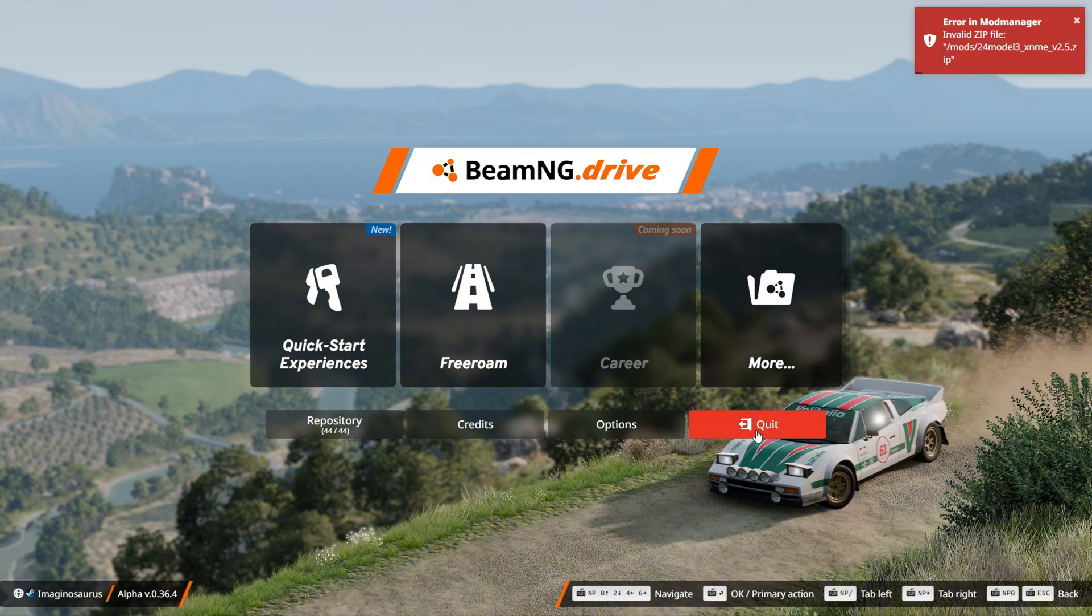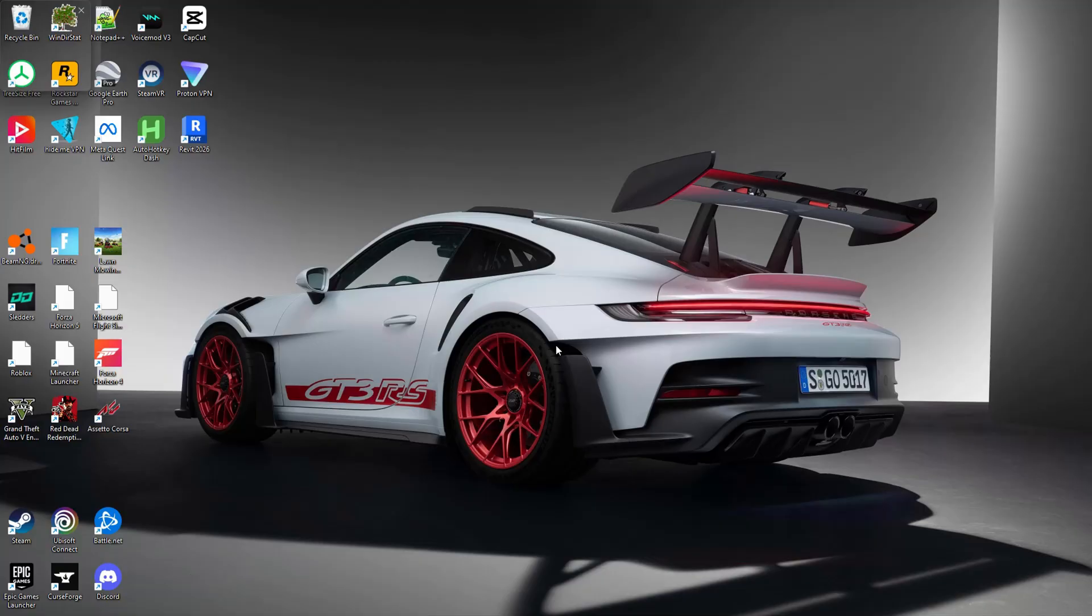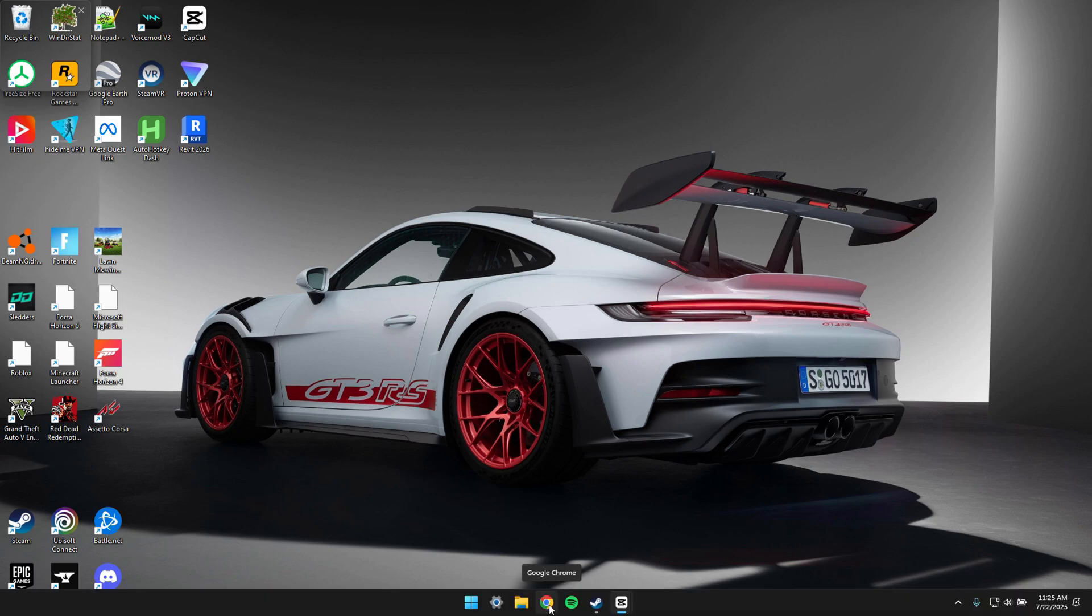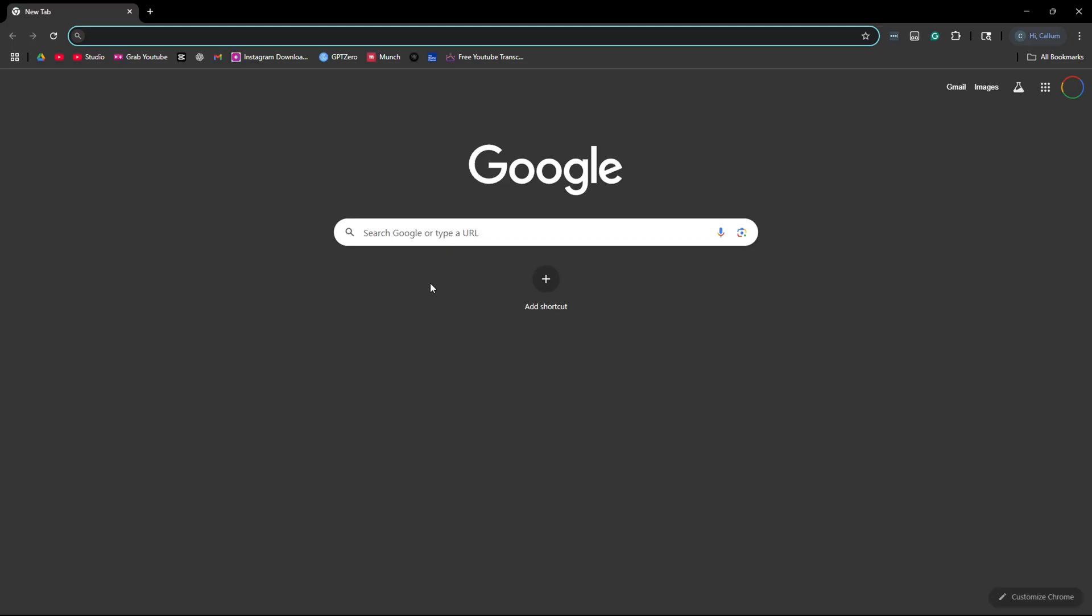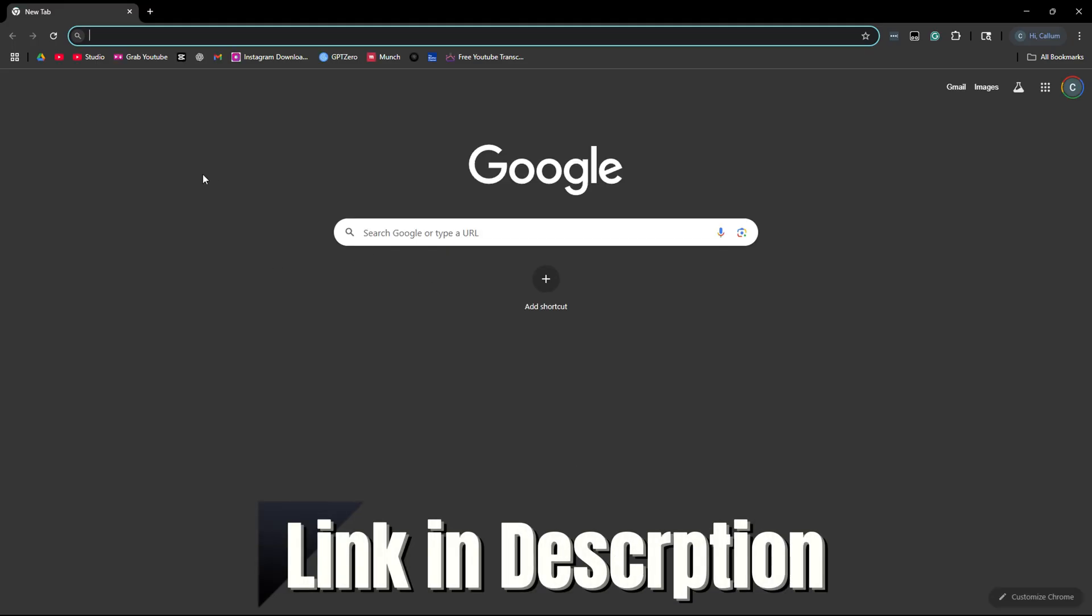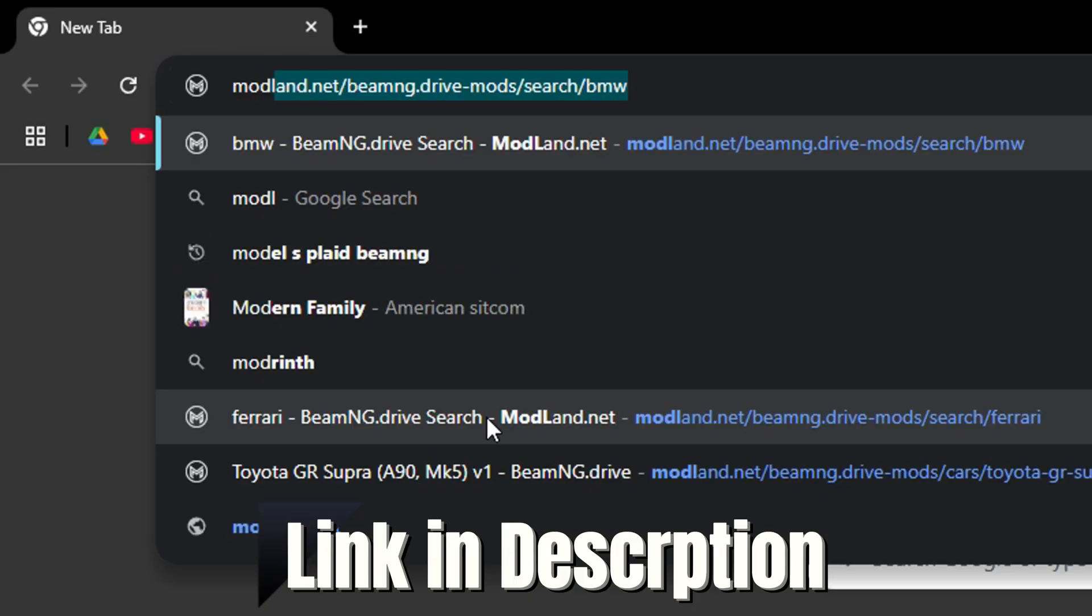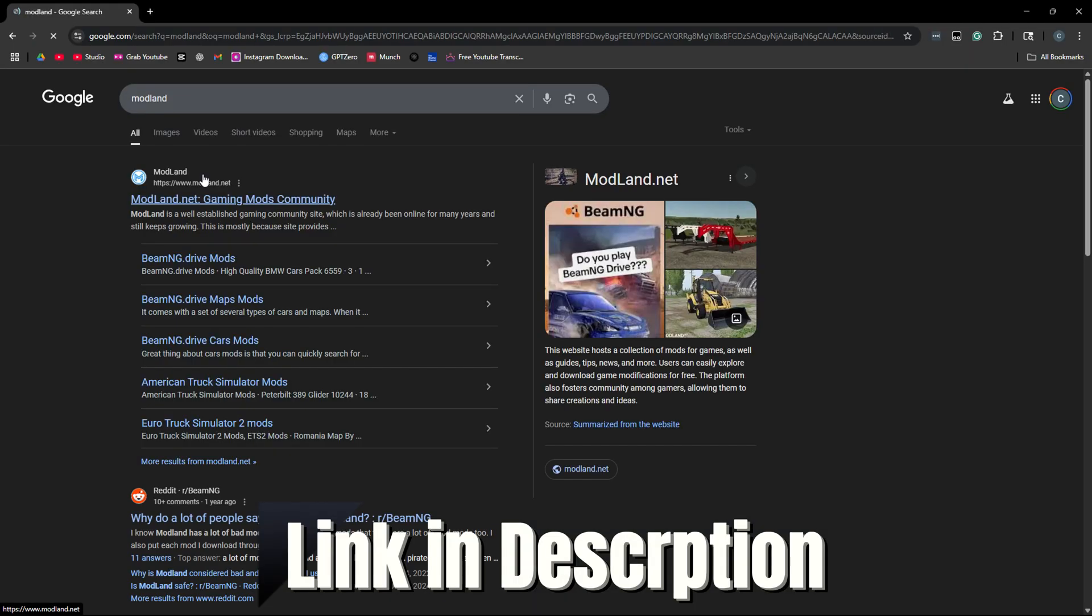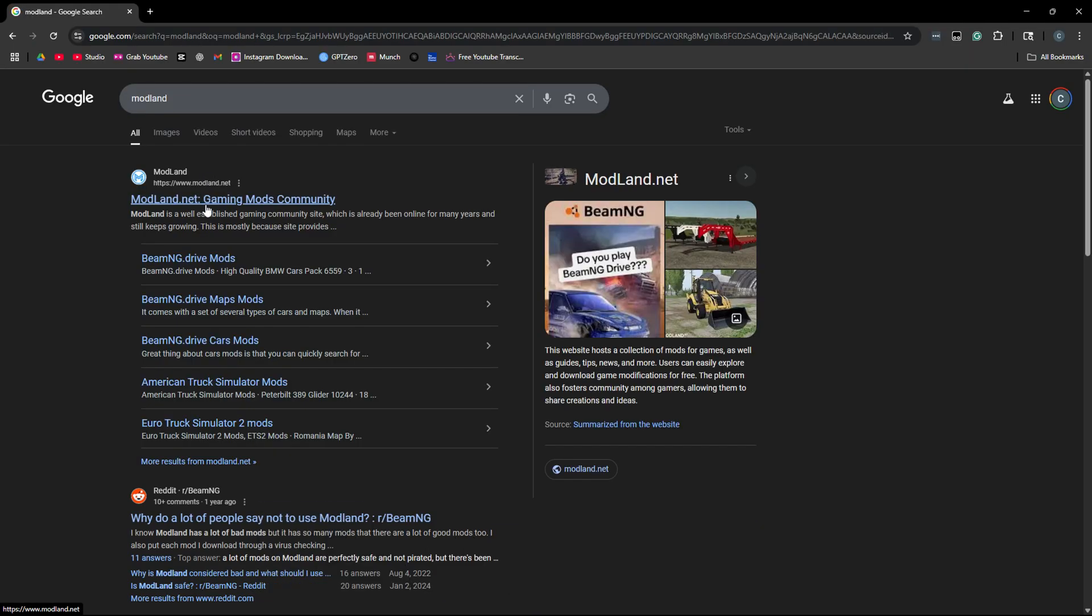Alright, let's get into the second method. For the second method, you can get so many different mods and real life cars. You're going to want to go to your browser, open that up, and then in your search bar you want to put in modland. You're going to want to look for modland.net. It should be the first thing that comes up.